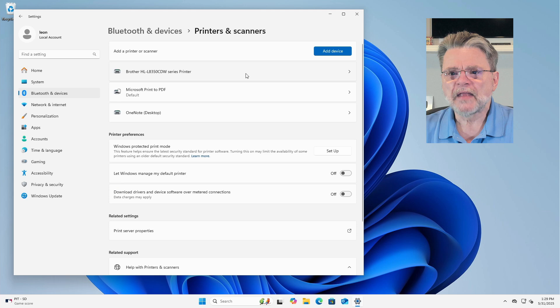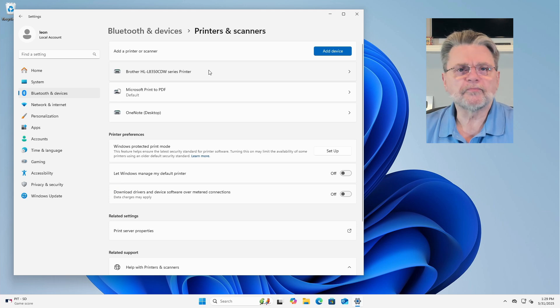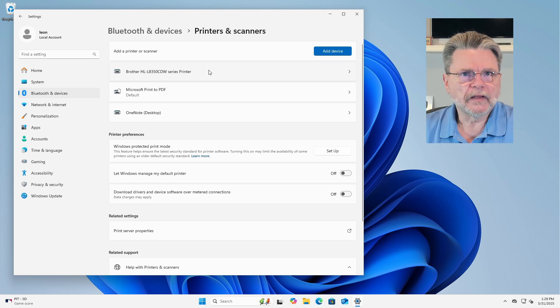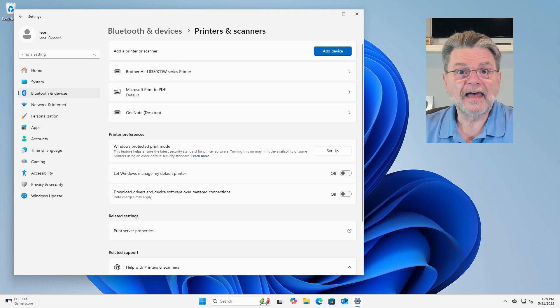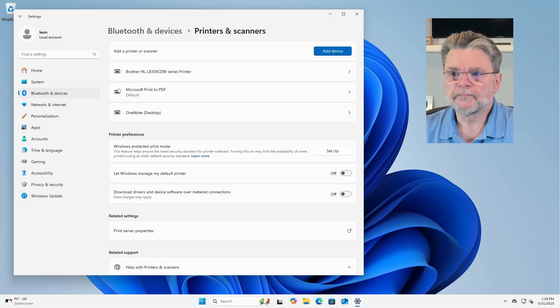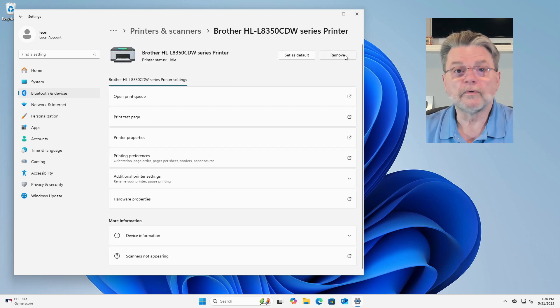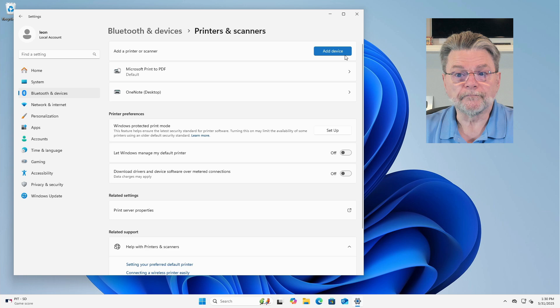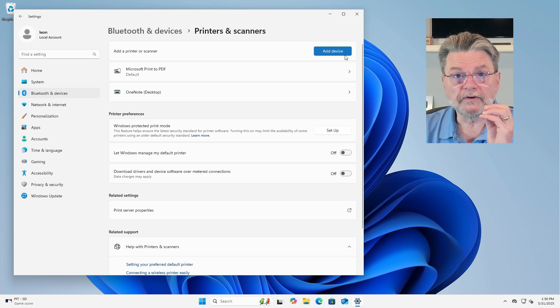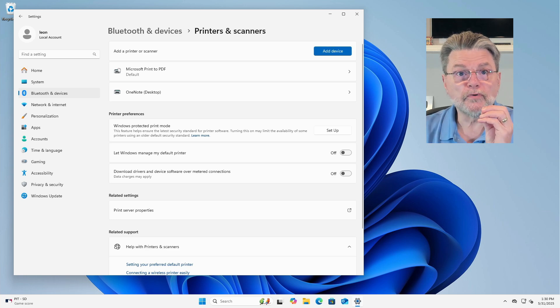Printers and scanners. Now, I've got this brother printer. Let's assume that I've been having problems with it. So I will click on it and then click on Remove. Boom. The printer has been removed from my system.